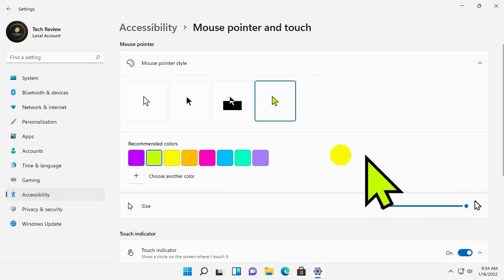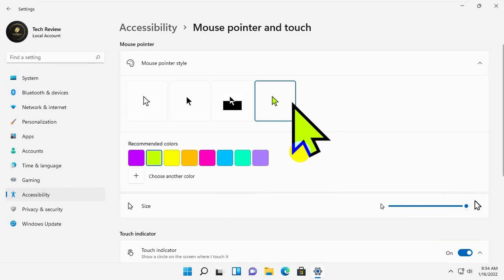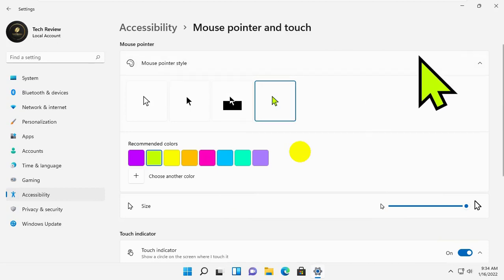In addition, the pointer size will change as you drag the slider, and you can stop further dragging when it reaches the desired size.